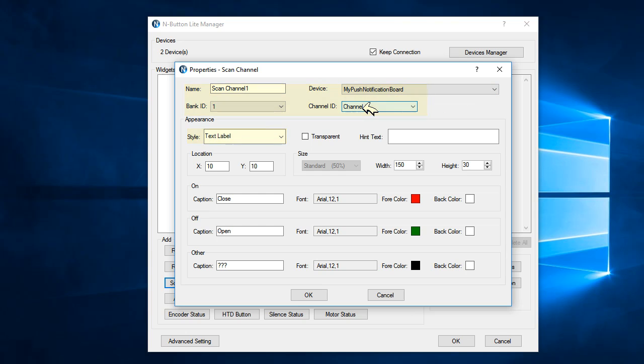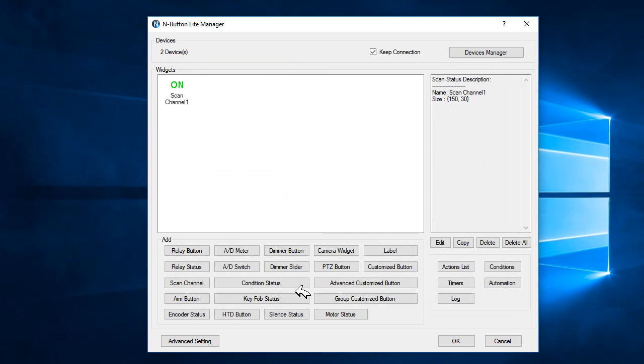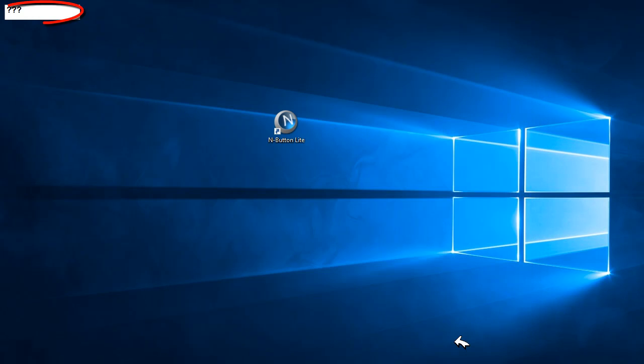And then, we'll create a widget that can show the board status. Here on your desktop is a widget that will show the board status.